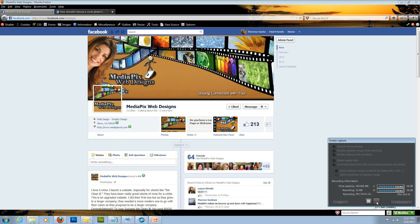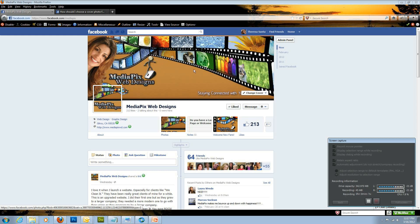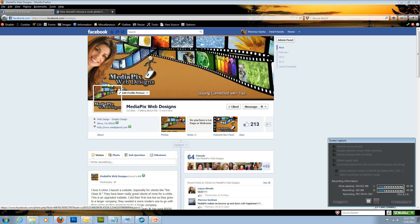Hi, I'm Teresa Santo with MediaPix Web Designs, and today I'm going to be teaching you how to design this cover photo and also this profile picture in Facebook. As you know, March 30th, they're going to be rolling out this new format where all fan pages will have to go to Timeline. So, let's go ahead and get started.